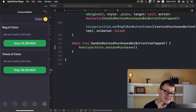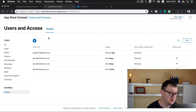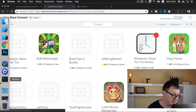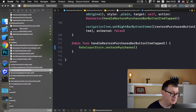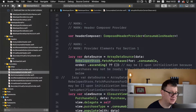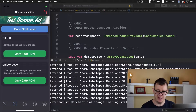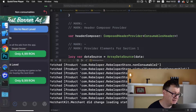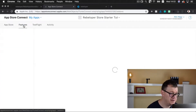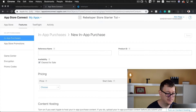Setting up non-consumables is basically the same as consumables. First, let's go to our App Store Connect account, select our app, and create a non-consumable. Let's also build and run our final project. Looking at it, we have a 'No Ads' non-consumable. Let's create that in App Store Connect — go ahead and select your app, then go to Features, click the plus button, choose non-consumable, and click Create. Enter the reference name: No Ads.